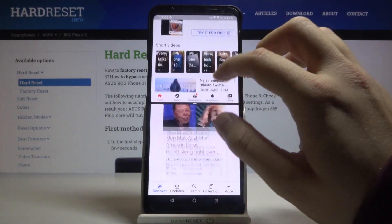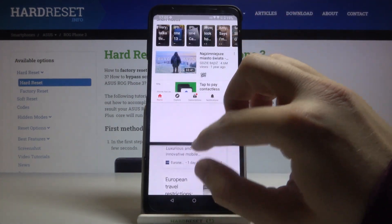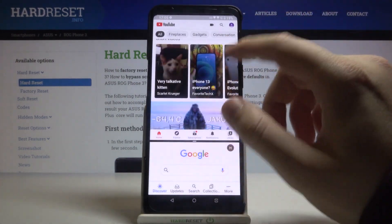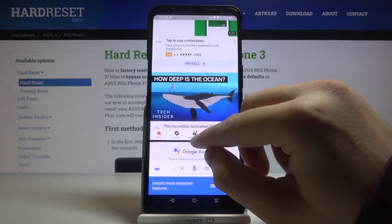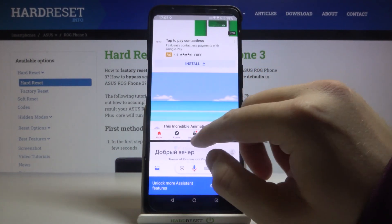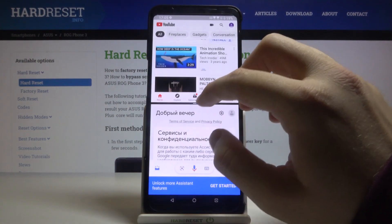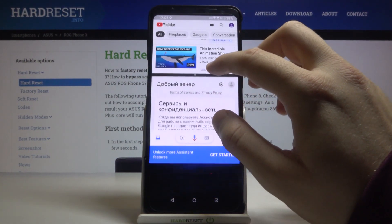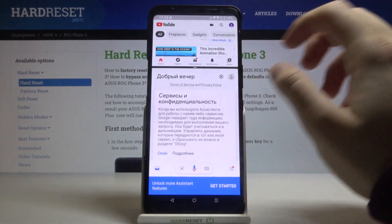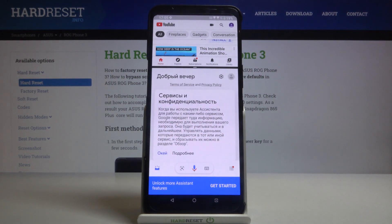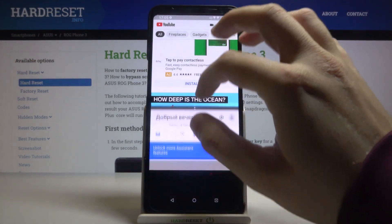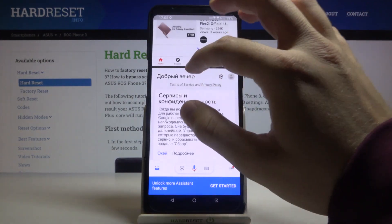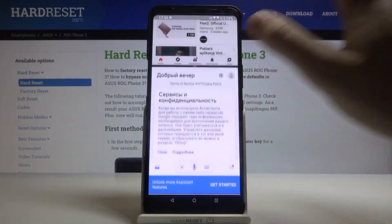And as you can see right now, we can easily move between the two apps at the same time, and we can also change the size of the application — we can make one of them smaller or wider. If you want to turn off this mode, you simply swipe like that.